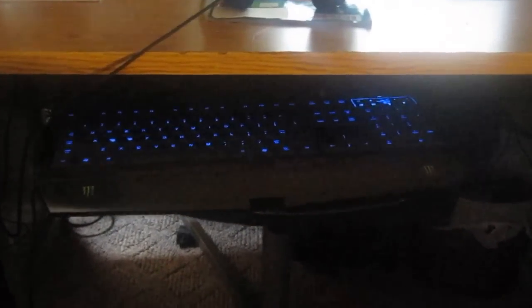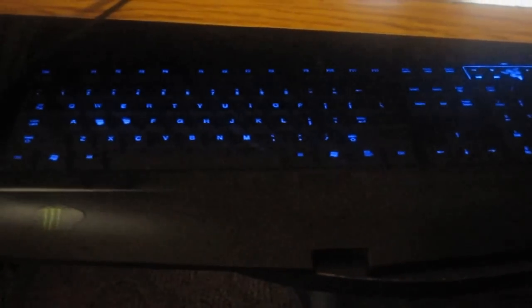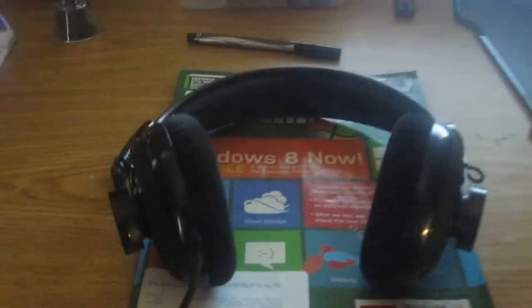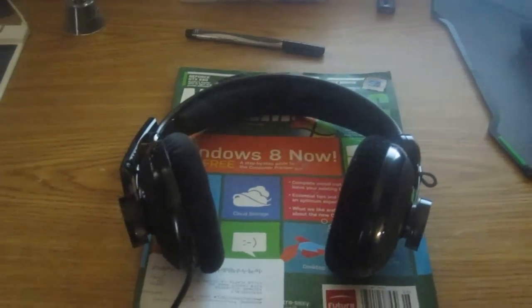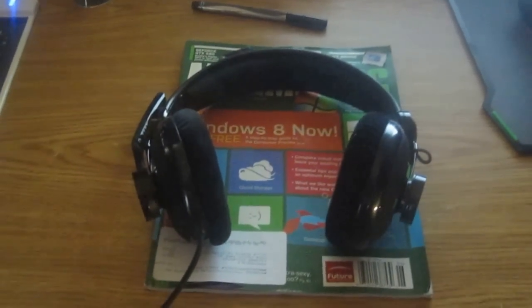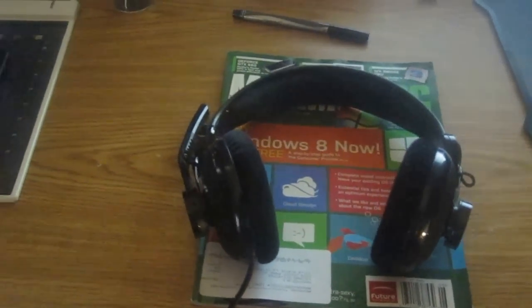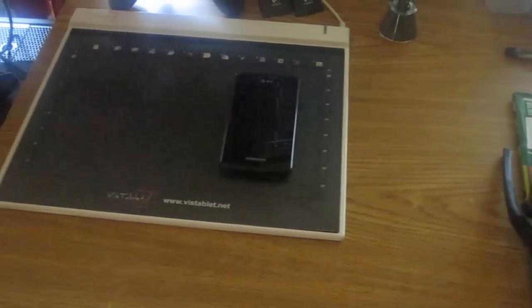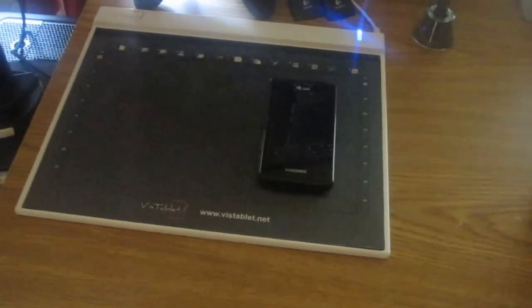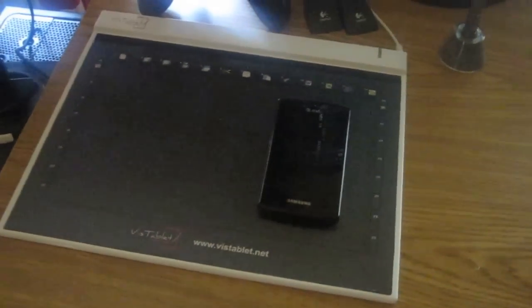Alright, this is a new video. Recently someone told me that the camera was a little shaky, so I'm trying to do this again without being shaky. There's my keyboard, there is my headphones, Razer Megalodon, Vista tablet 12.1 inch graphics tablet.